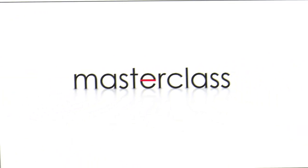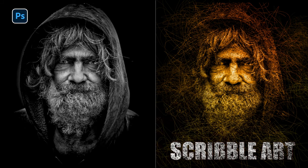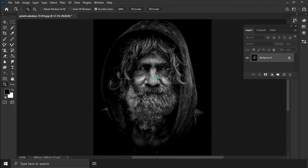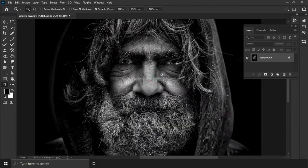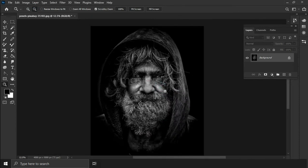Hello everyone, welcome to master class. Today we are going to learn about how to draw scribble art drawing photo effect in Photoshop. A scribble is a drawing composed of random and abstract lines, generally without ever lifting the drawing device off of the paper.